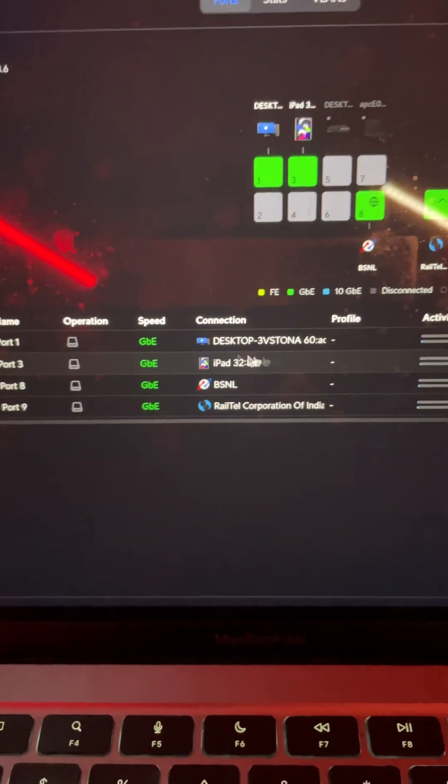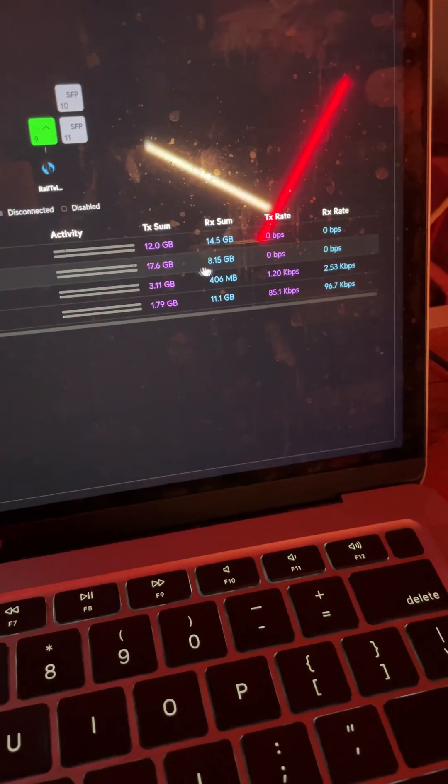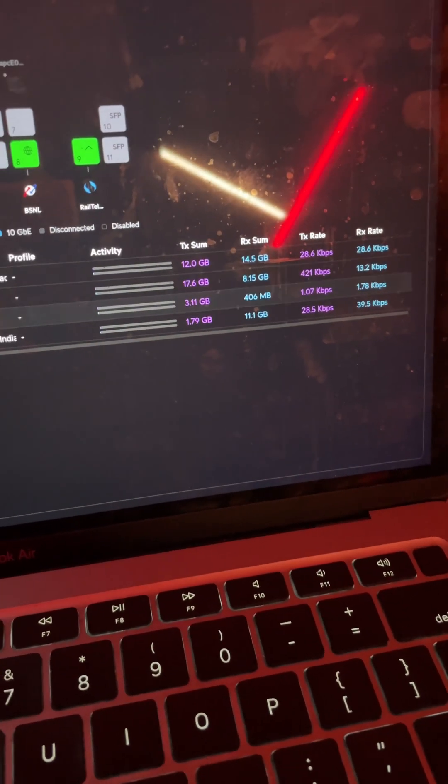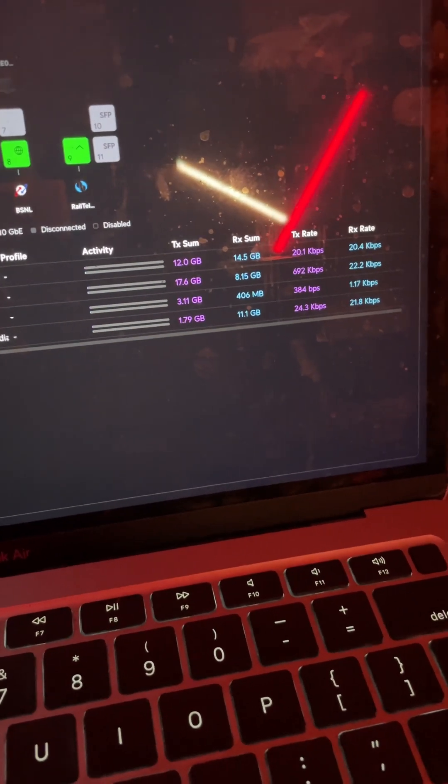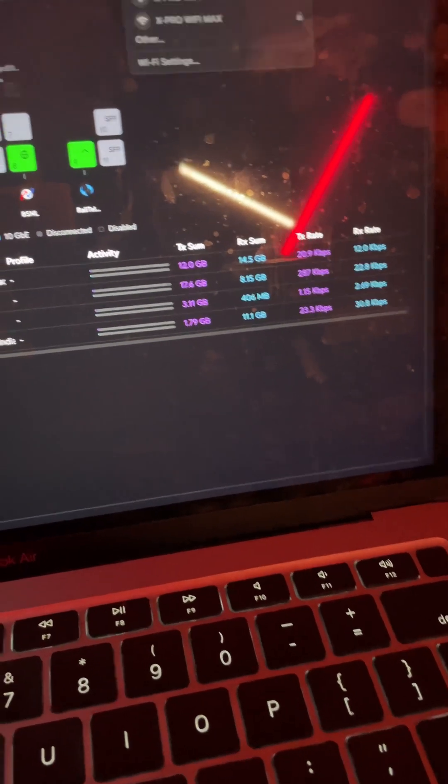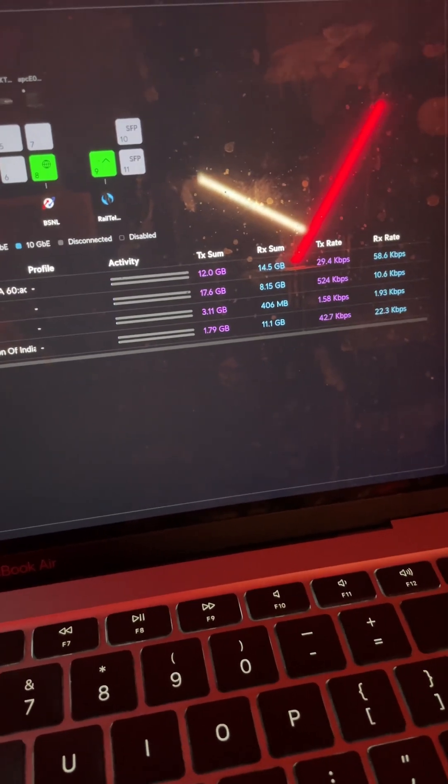You can see the port here. This is my network currently connected through the router. I'll show you the speeds right now.